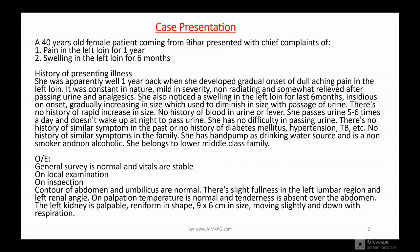She also noticed swelling in the left groin for the last six months — insidious onset, gradually increasing in size, which used to diminish in size when she passes urine. Make a note: after passing urine the swelling diminishes. There is no history of rapid increase in size, so you can rule out tumor. No history of blood in urine or fever, so infection is also ruled out. She passes urine five to six times a day, does not wake up at night to pass urine, and has no difficulty passing urine.